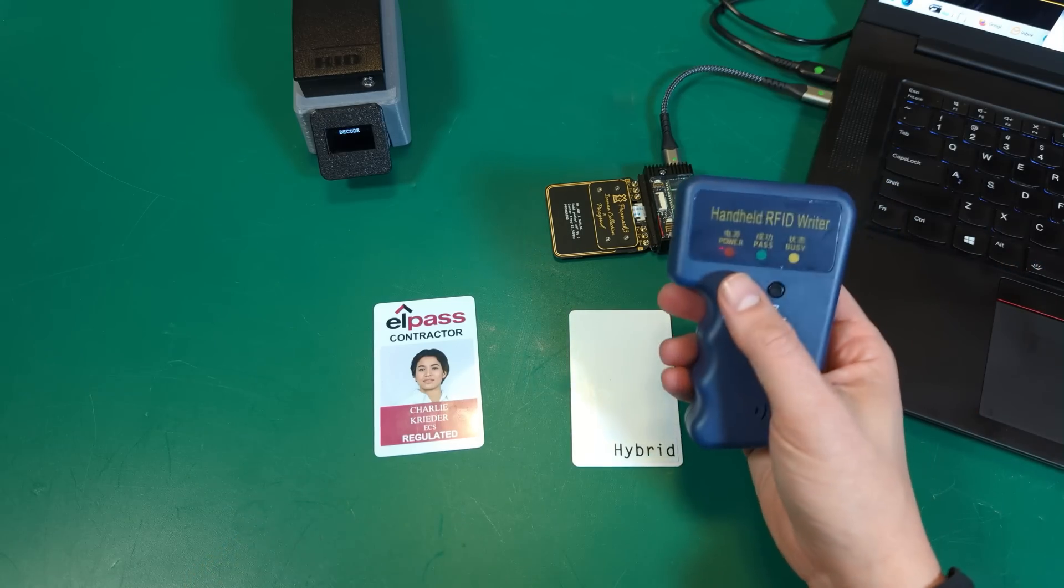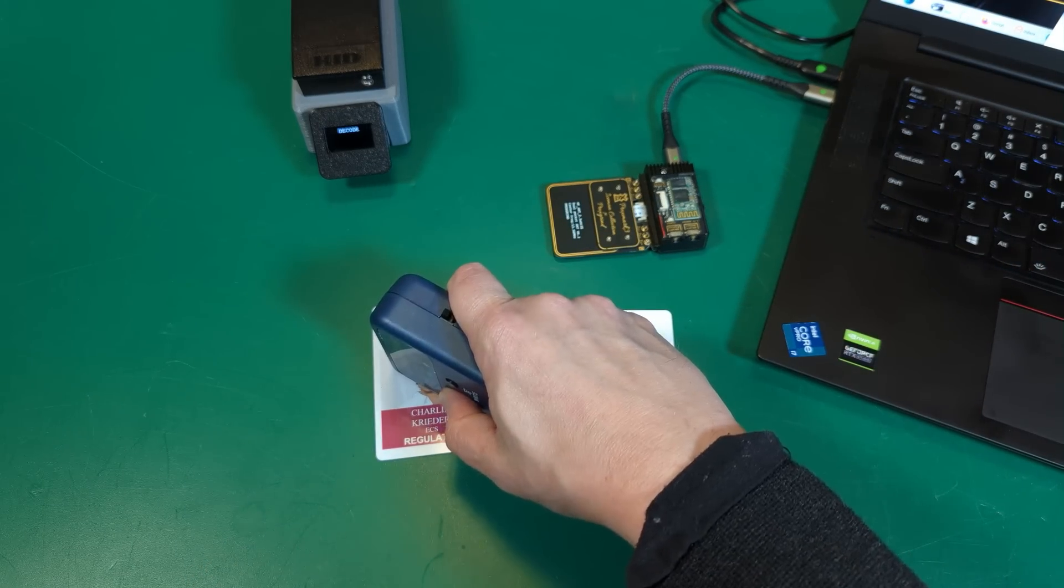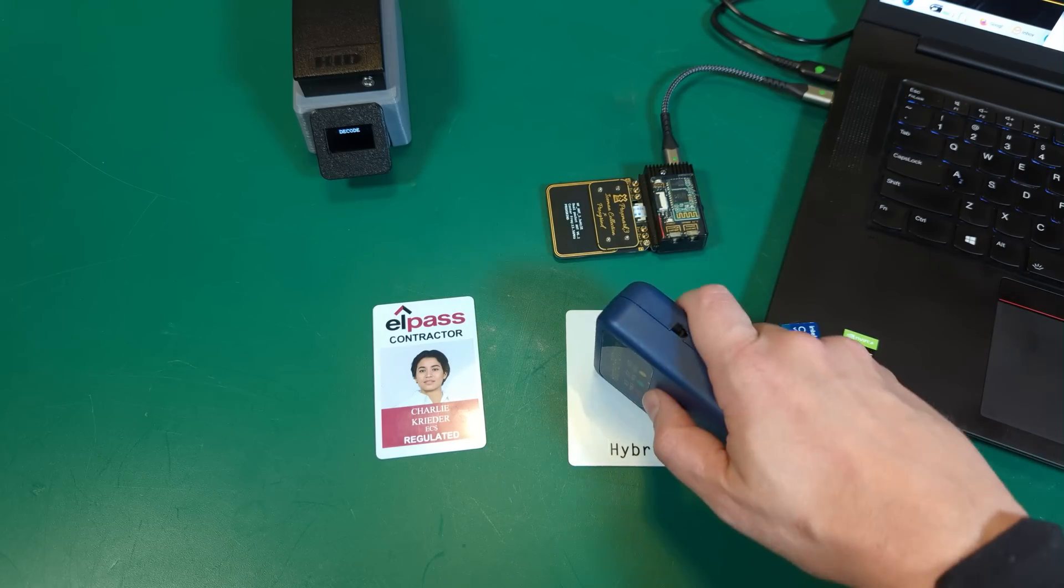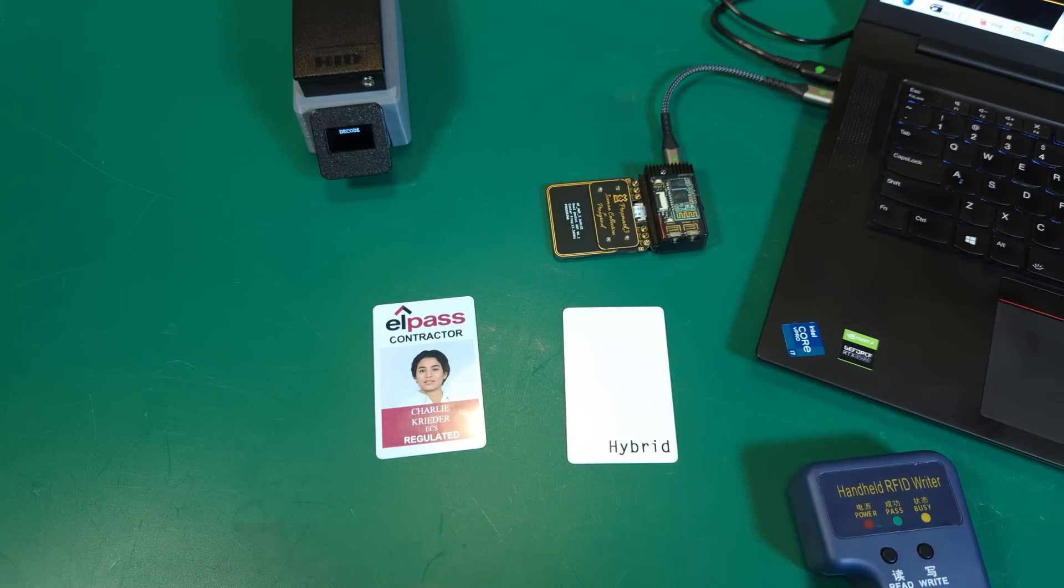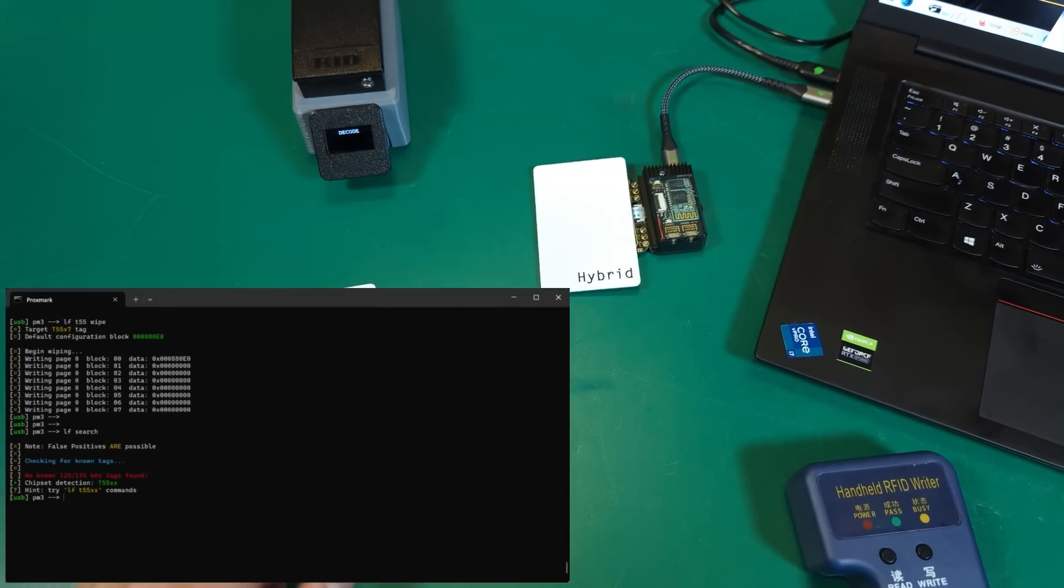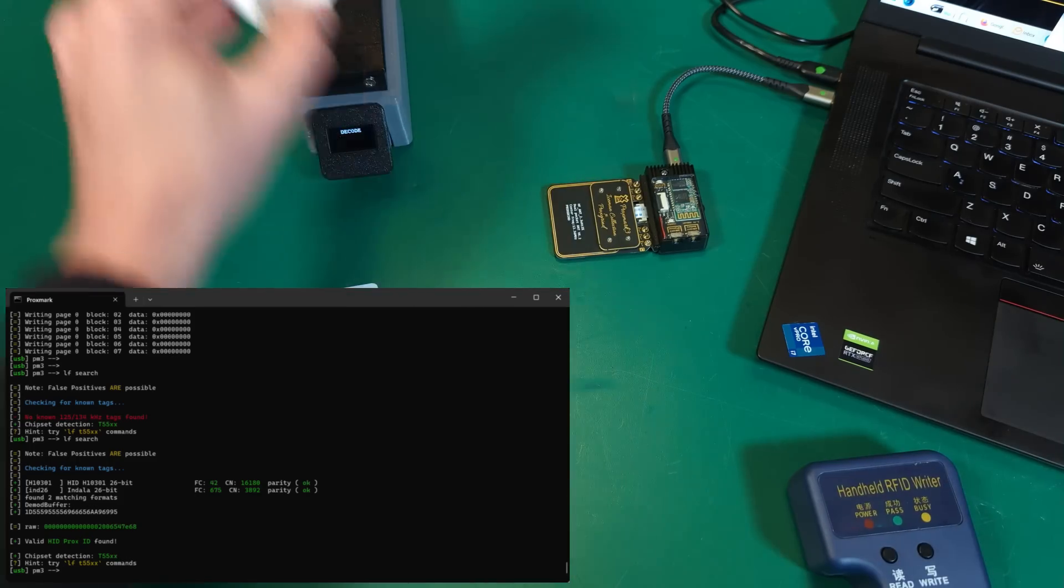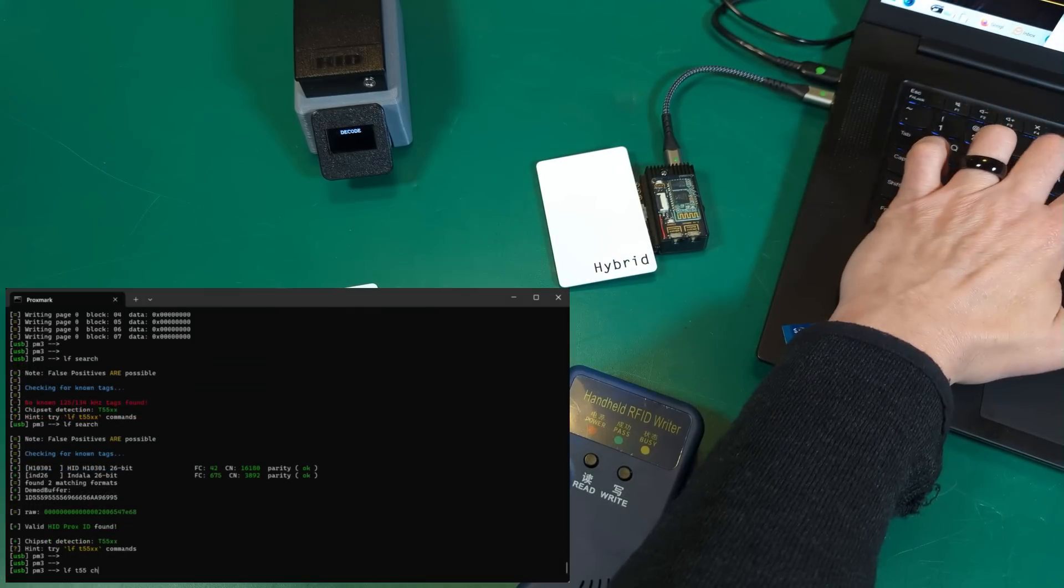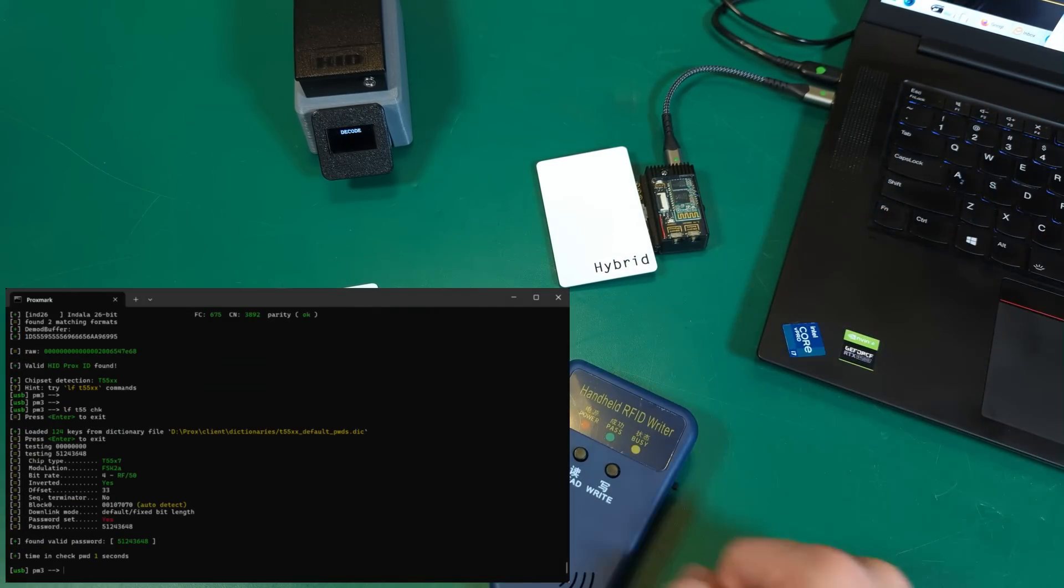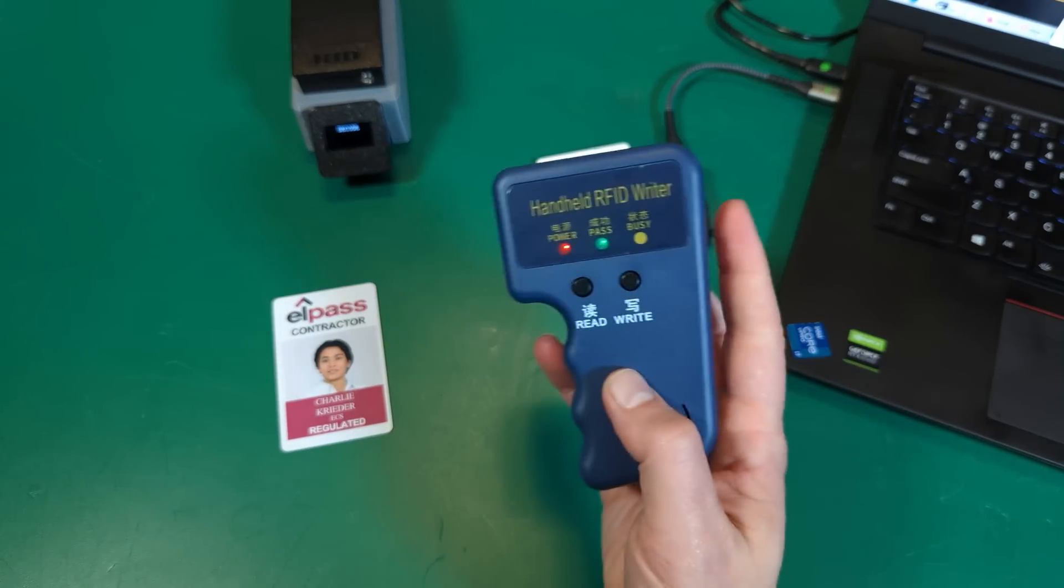One last time, if we wanted to live dangerously, we could go ahead and read that data, write it back to this credential. Does it have data on it now? Sure enough it does, works over here. If we checked again, sure enough we can see there is the password that this particular device happens to set.